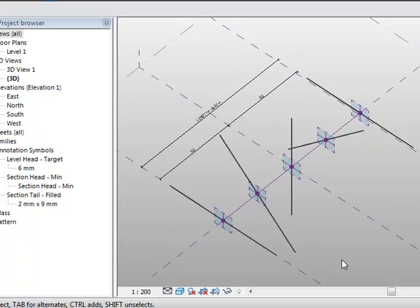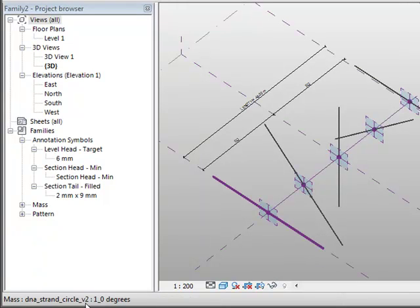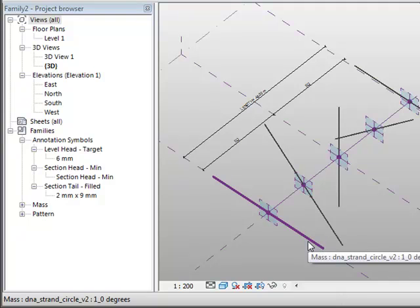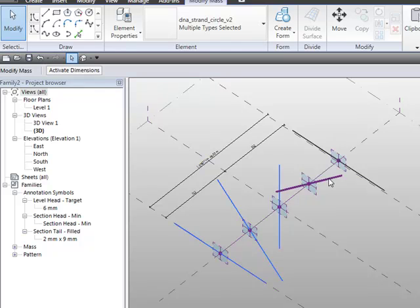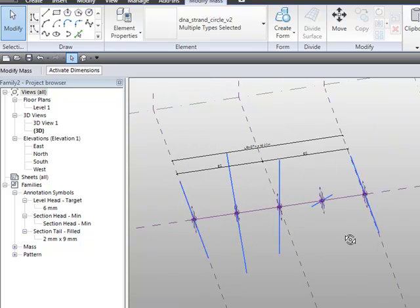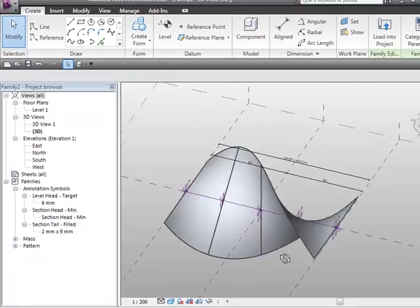There's a little bit of picking and clicking needed to get the first surface created. I come along with my pointer and watch the status bar — this is really key. I press Tab until I see the line, then come along, Tab to get the line again, get the line, and finally Tab until I get that last line. Once I've done that I choose Create Form, and you can see the form is generated.